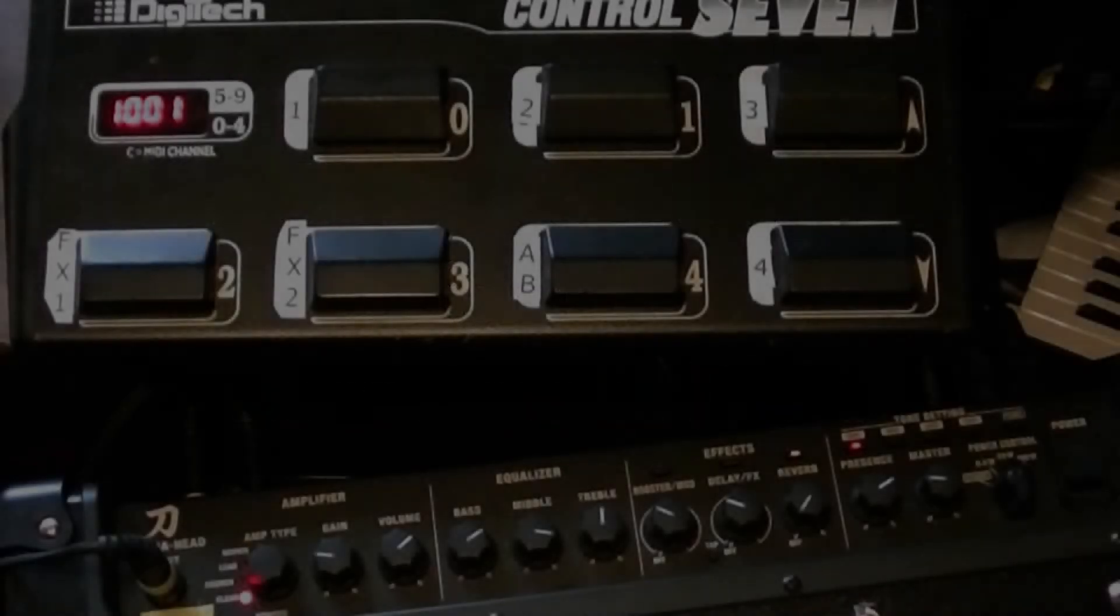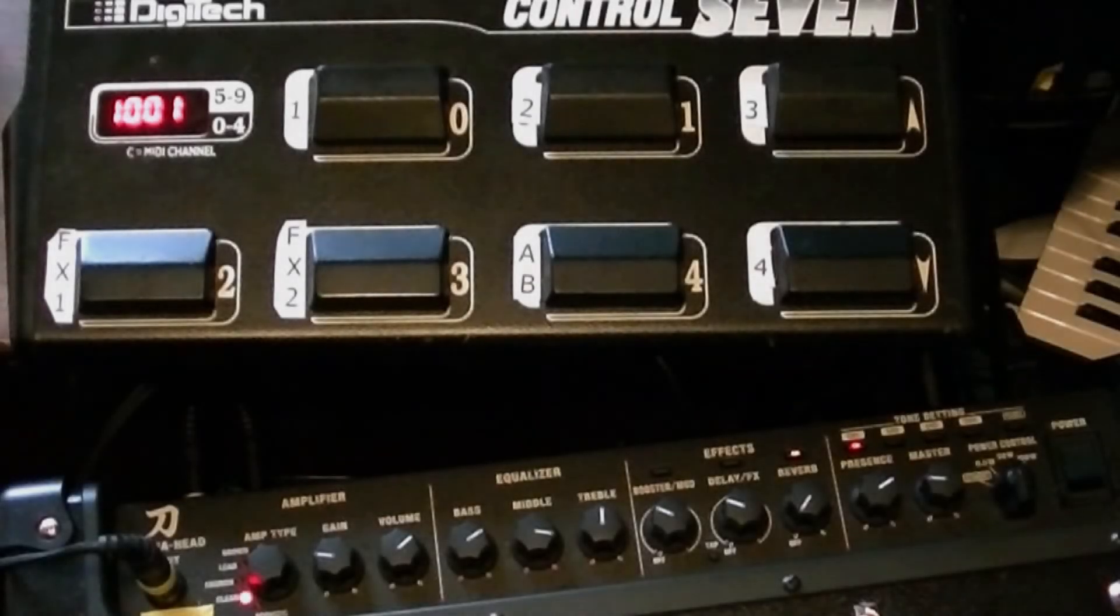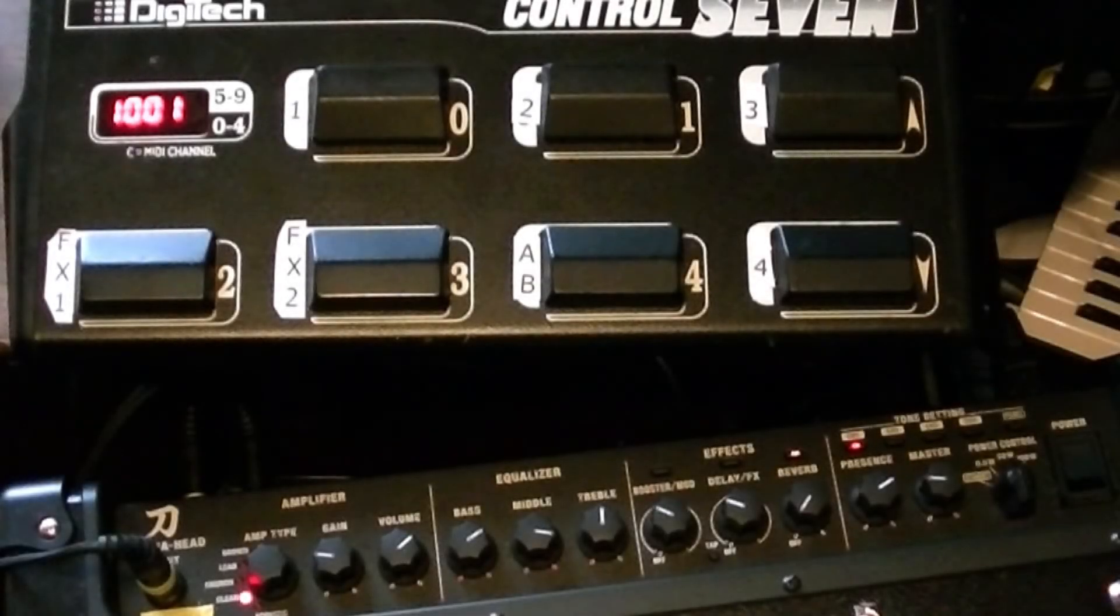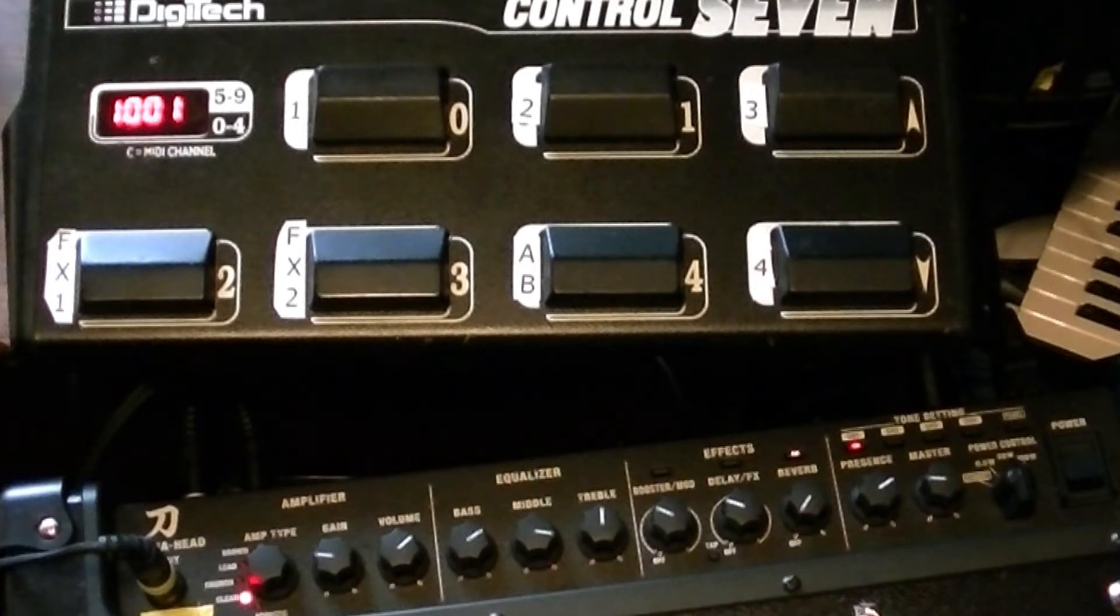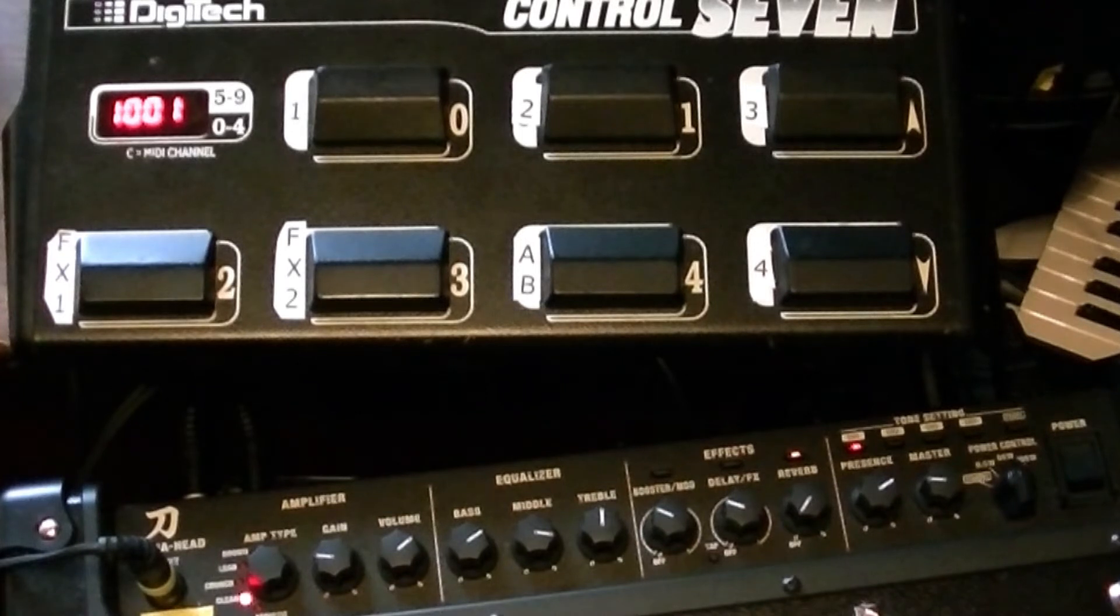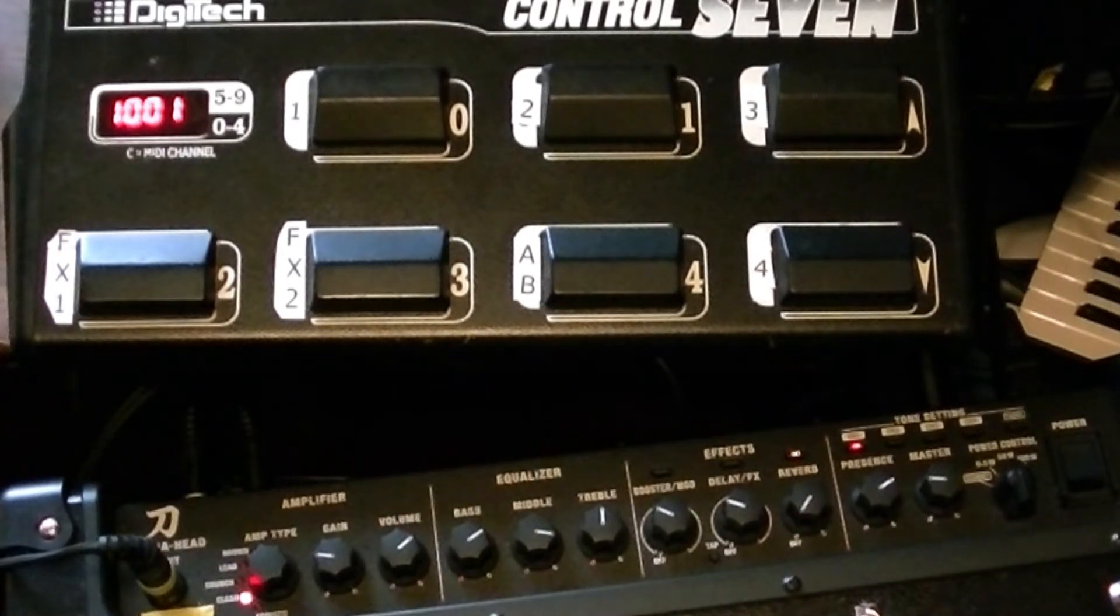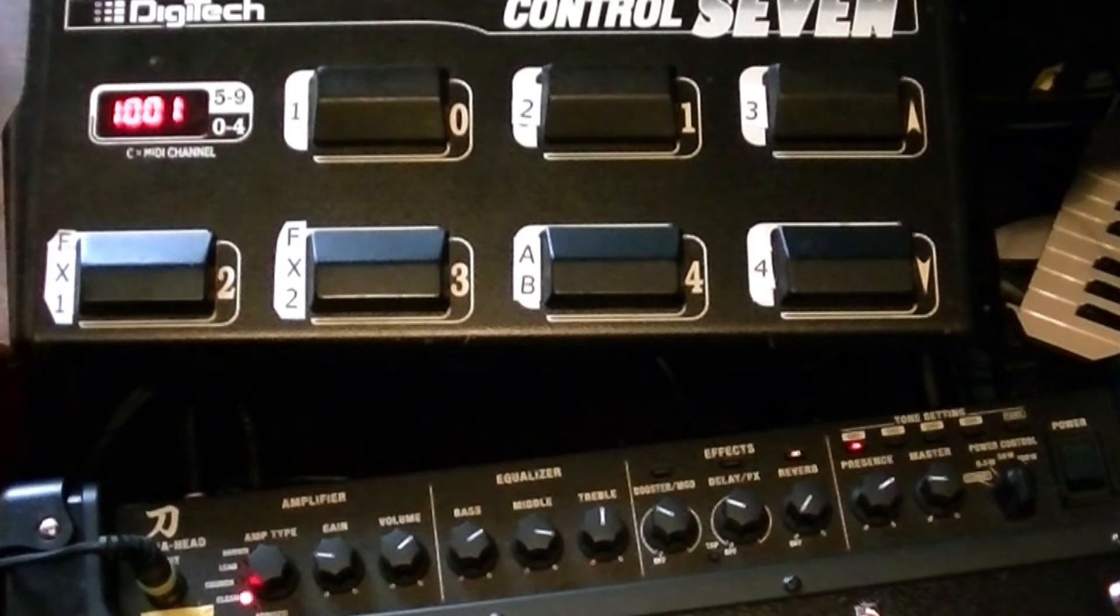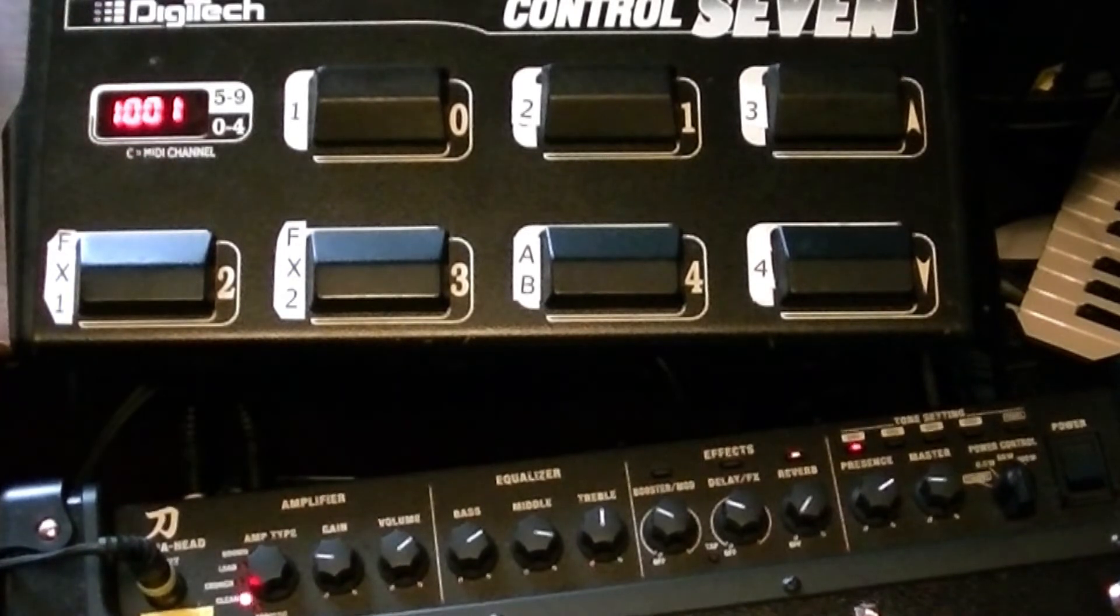Hi, just a quick demo with no sound of a MIDI controller I've built for my Katana head. I picked up this Digitech cheap on eBay, about 13 quid. Don't know if it worked, but it doesn't matter because I just bypassed the circuit board and replaced it with an Arduino.